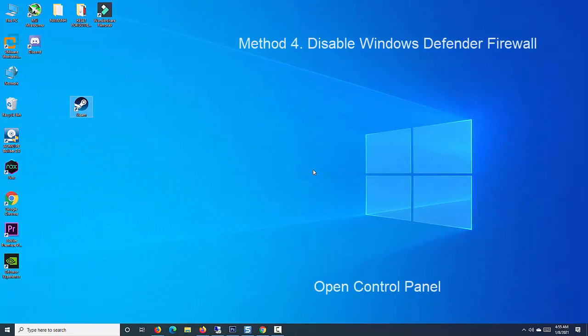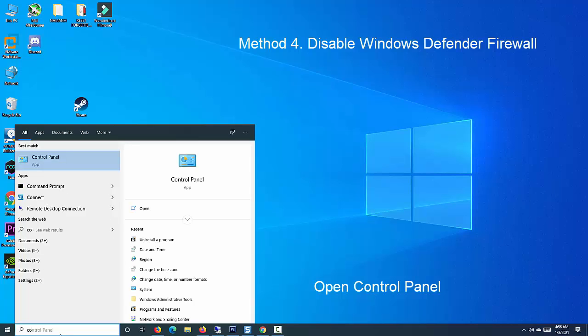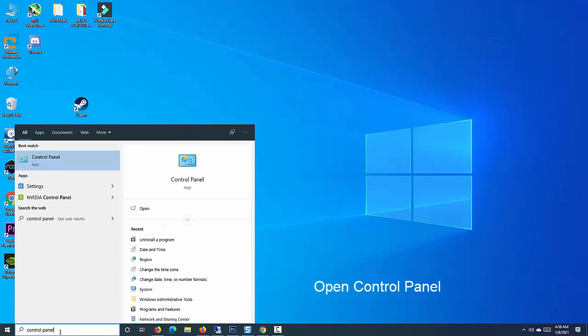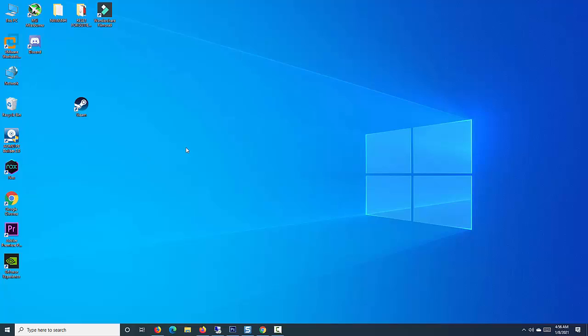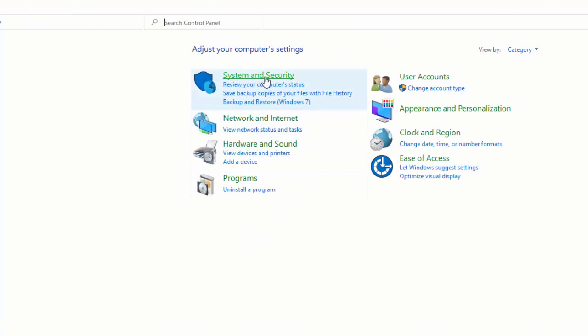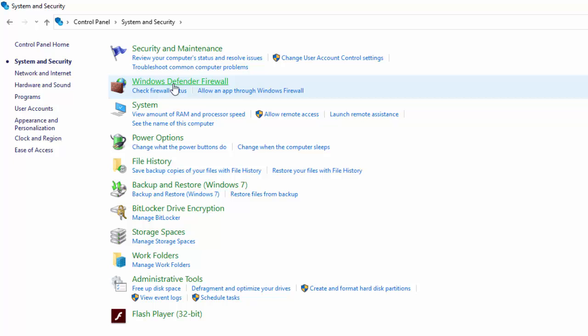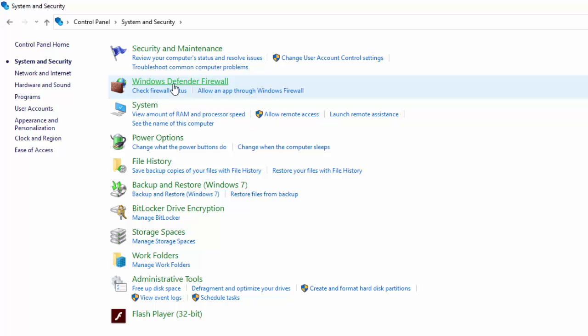Method 4. Disable Windows Defender Firewall. Open Control Panel. Click on Windows Defender Firewall.